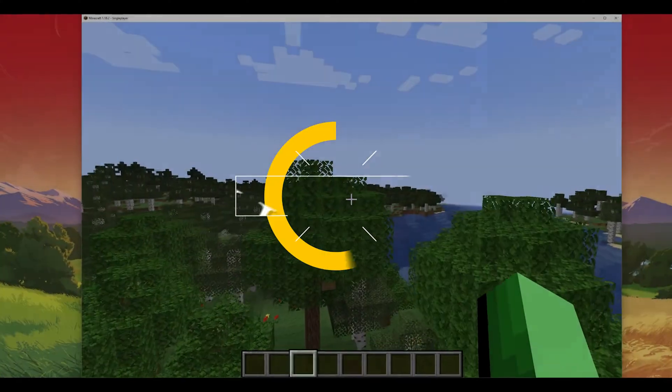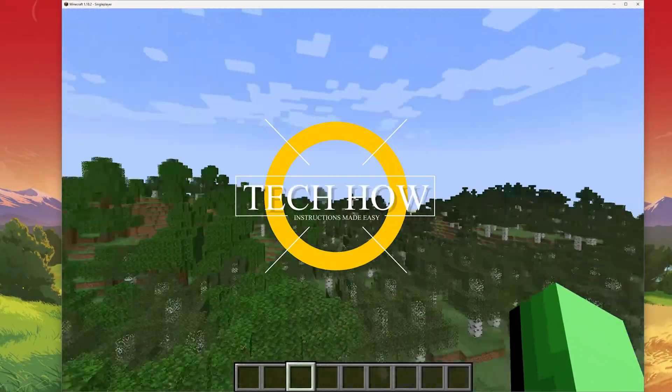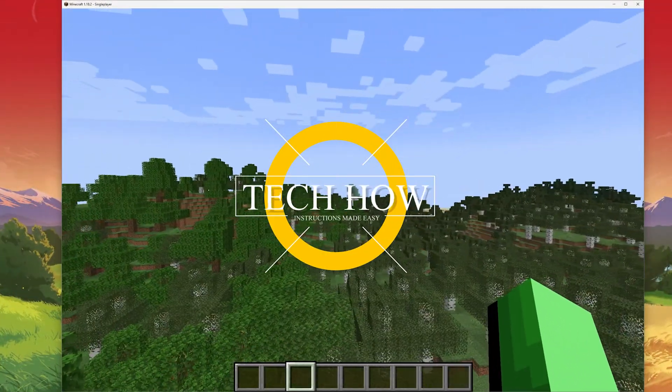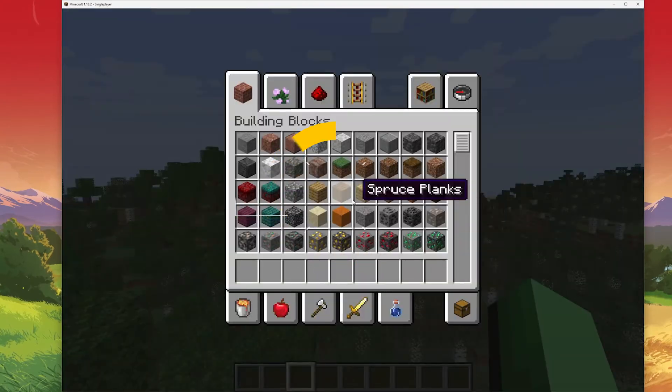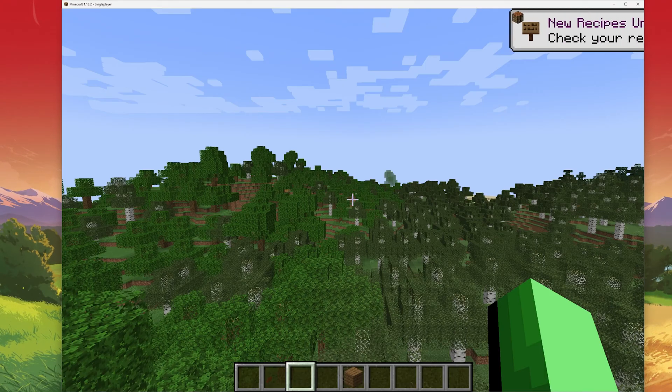What's up guys, in this tutorial I will show you how to enable or disable the Keep Inventory option in Minecraft on your PC.